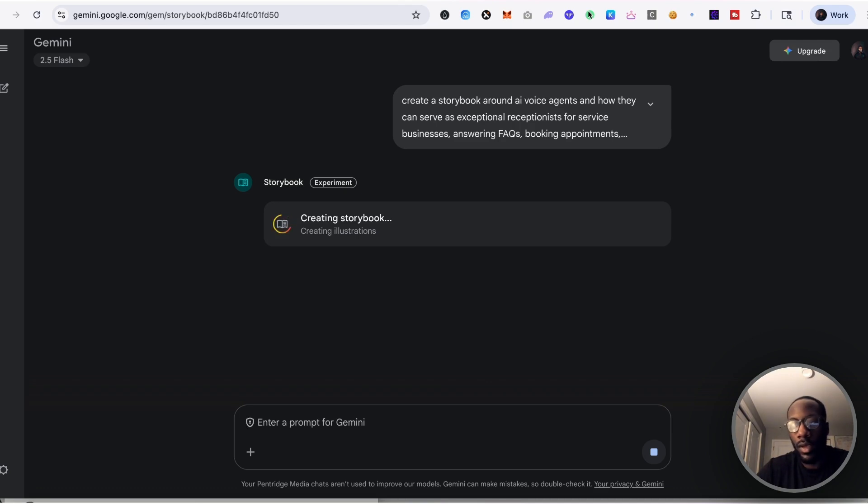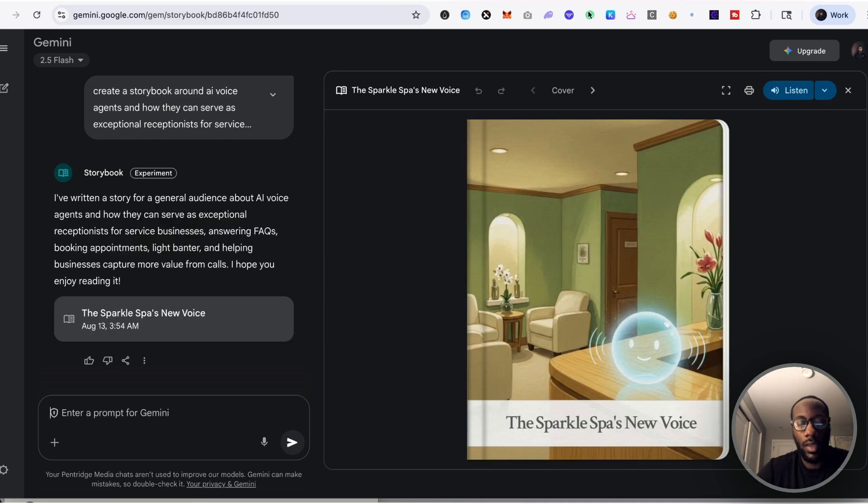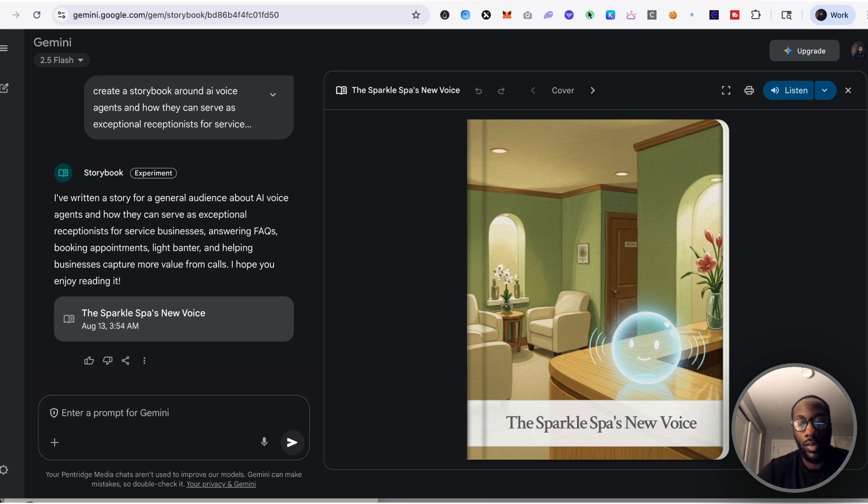We saw that GPT-5 recently launched, but we expect that Gemini 3, right, we'll be launching soon. And it's just good. Alright, so I've written a story for a general audience about AI voice agents and how they can serve as exceptional receptionists for service businesses, answering FAQs, booking appointments, light banter, and helping businesses capture more value from calls. I hope you enjoy reading it.